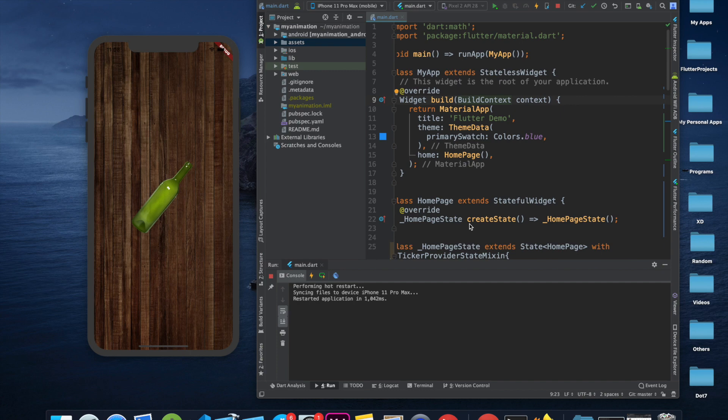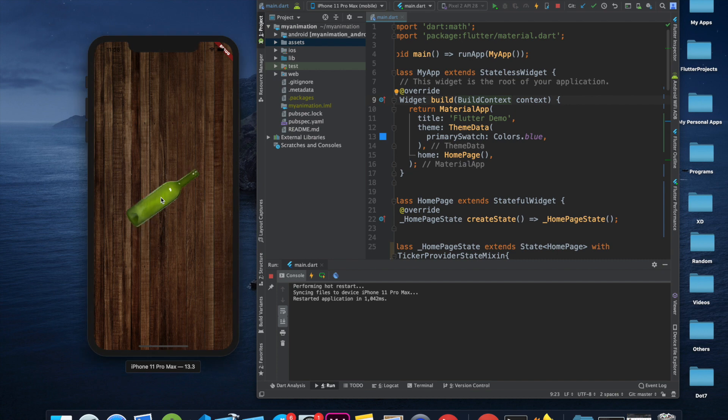Hello guys, welcome back to my channel. Today we will create a simple spin-the-bottle game in Flutter. When we click this image right over here, it will spin in a random direction. Let's get to it.